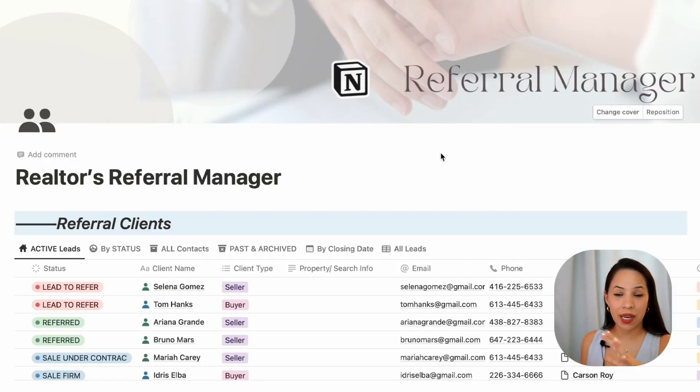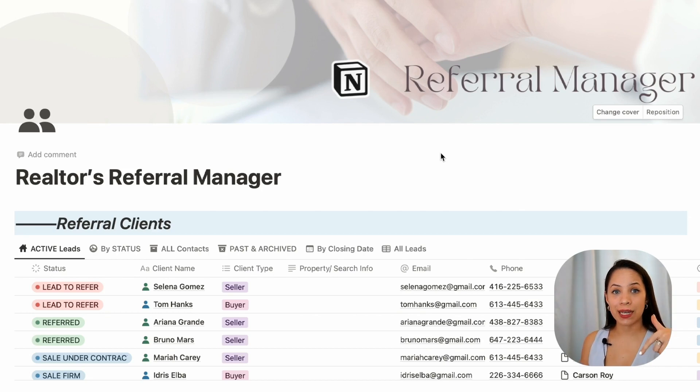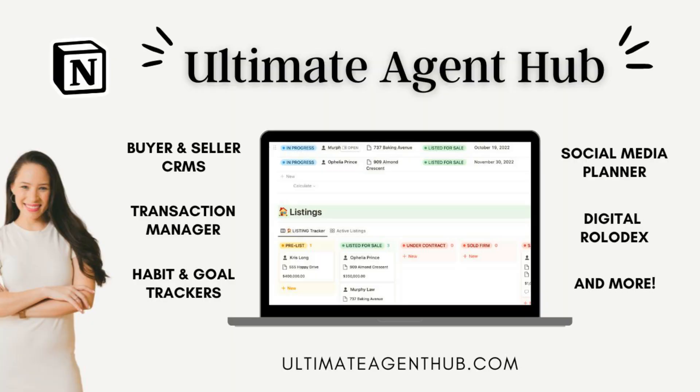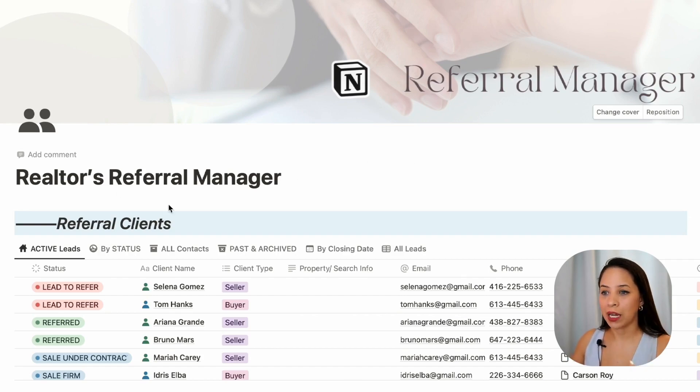Running a real estate business requires managing a lot of moving parts, one of them being your referrals to other agents. My name is Jess and today I'd like to introduce you to a template that I've created in Notion to manage your referral business. I'll be walking you through this entire template, but you're also free to grab it directly from me through the link on my website below. I also create a more comprehensive template called the Ultimate Agent Hub which encompasses everything that you need as a real estate agent. So let's get started with this referral manager.